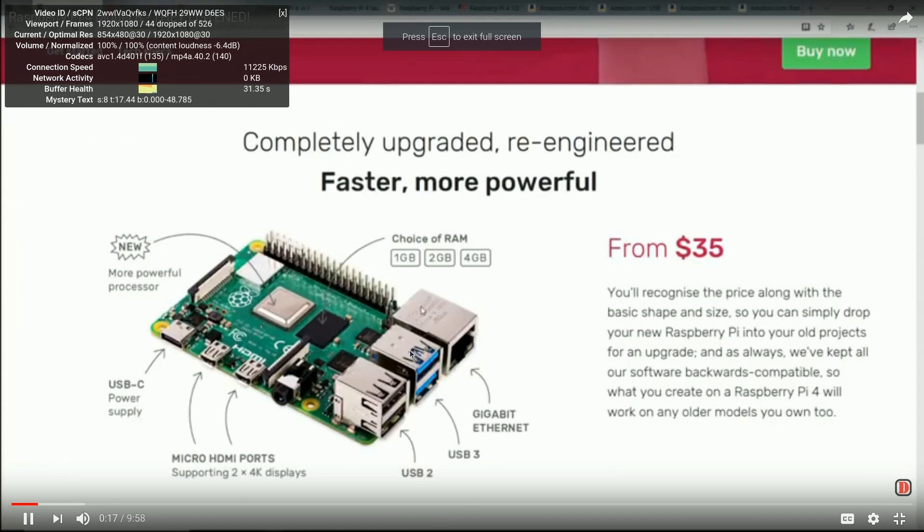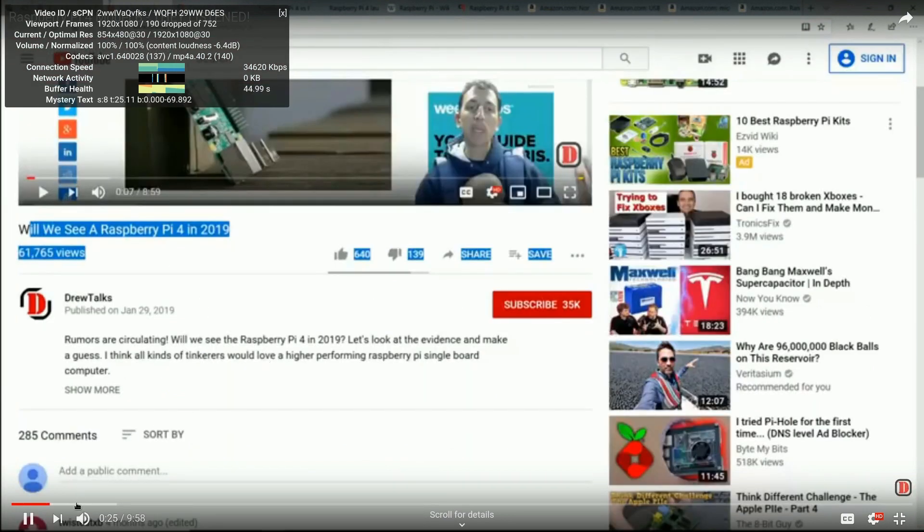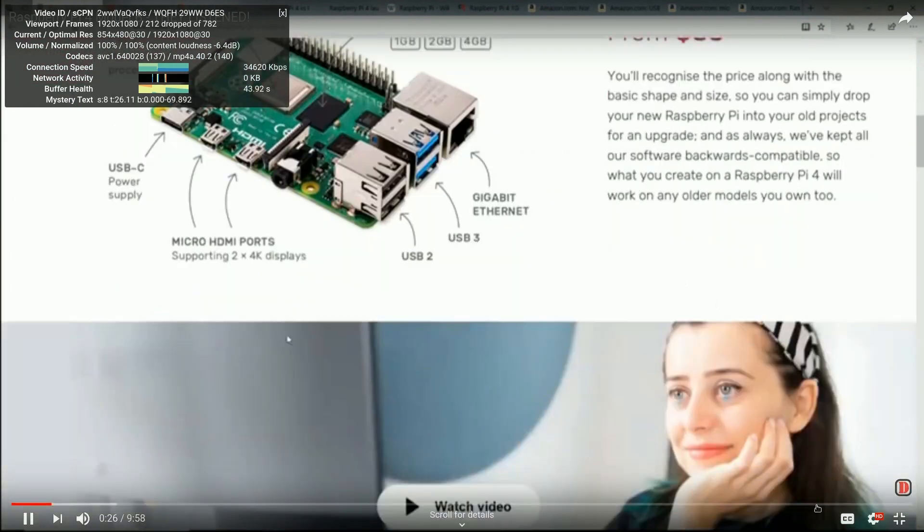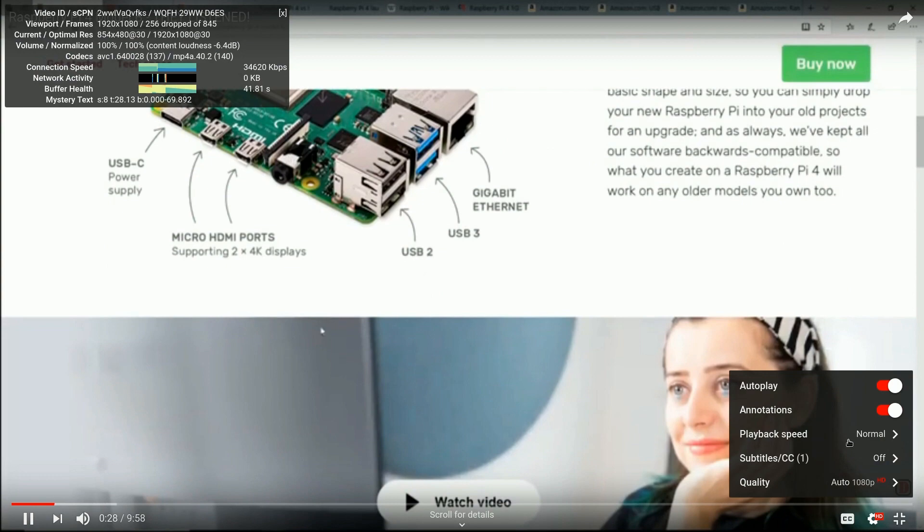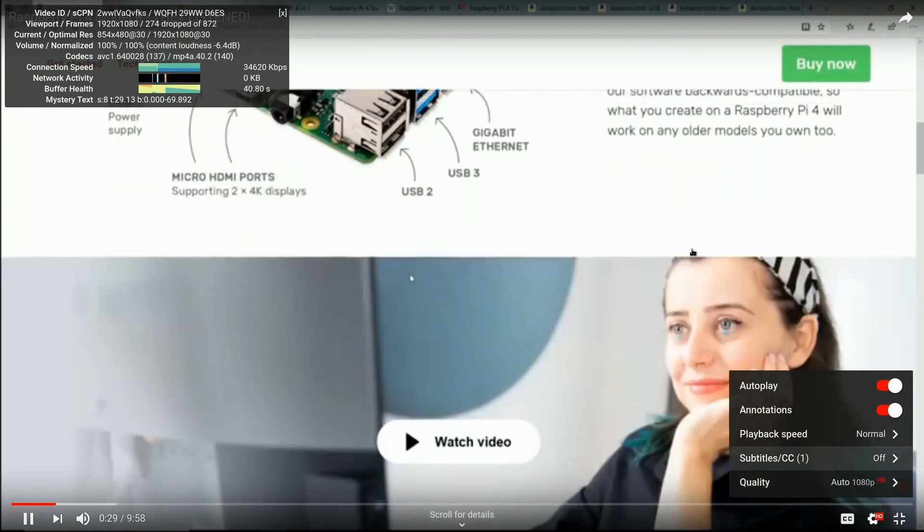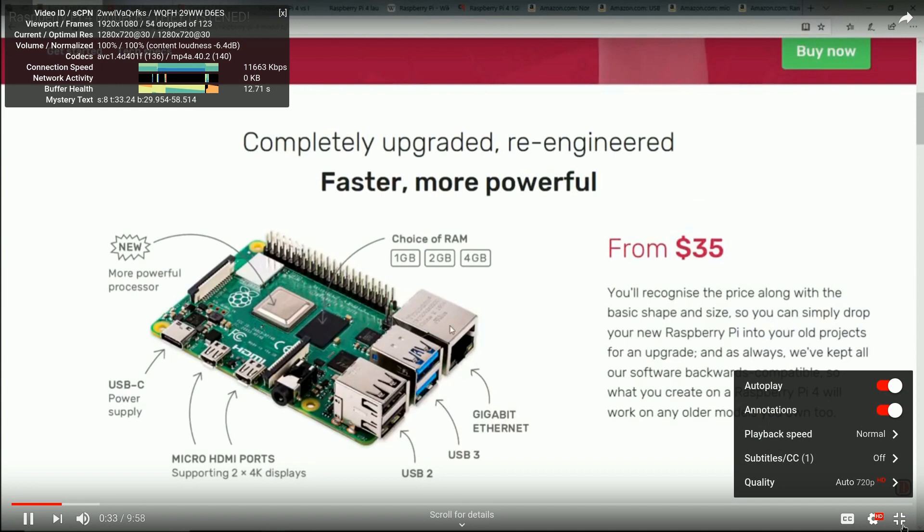I'm just playing back some video here and you can see in the upper left hand corner there's some stats for nerds. 720p actually was playing really well, I didn't really have an issue. When you get to 1080 full screen it really starts to bog down, you get dropped frames, all sorts of stuff.